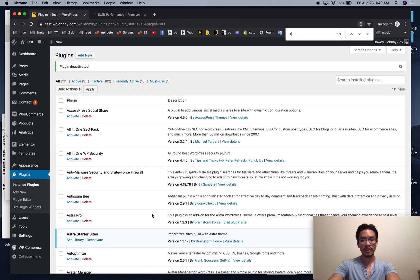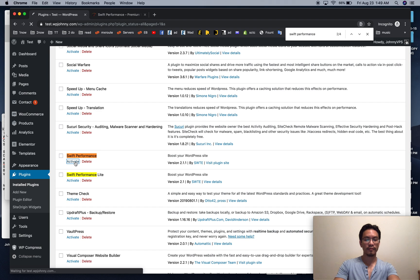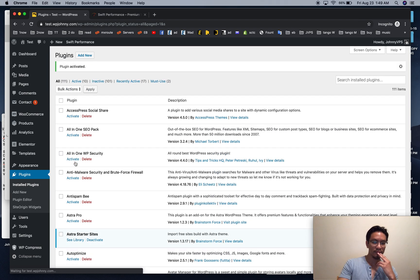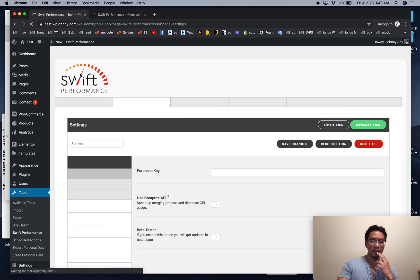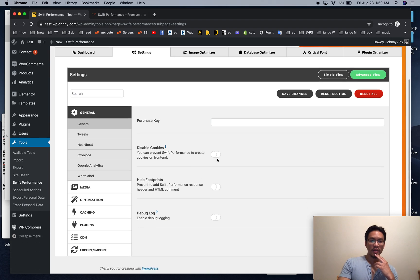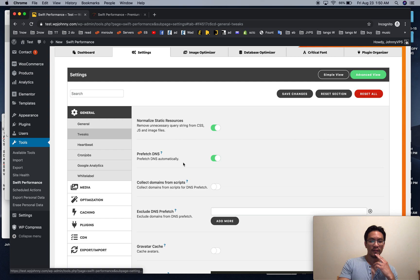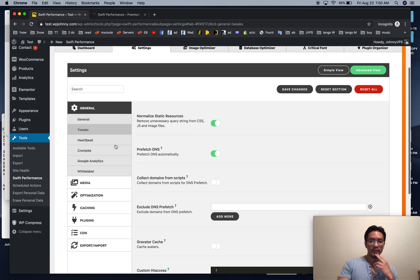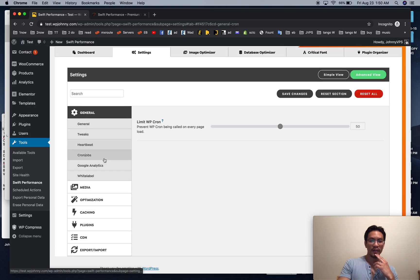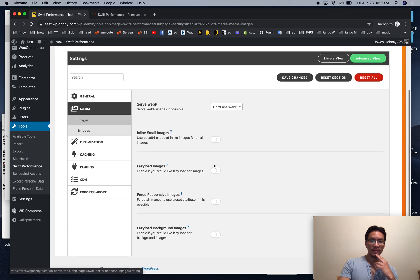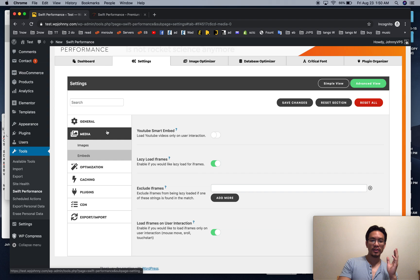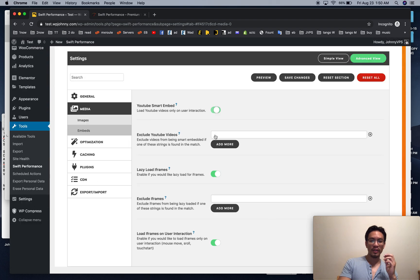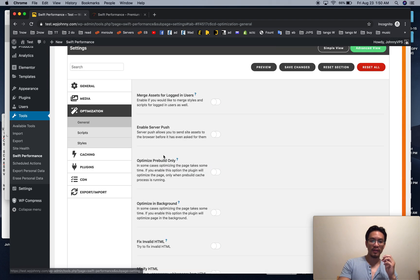I kept the settings. That's all right. And we're back here. So here you enter your purchase key. See, there's more options now. I still don't, I just don't like to use lazy load. This is great for YouTube smart embed. Leave that on.